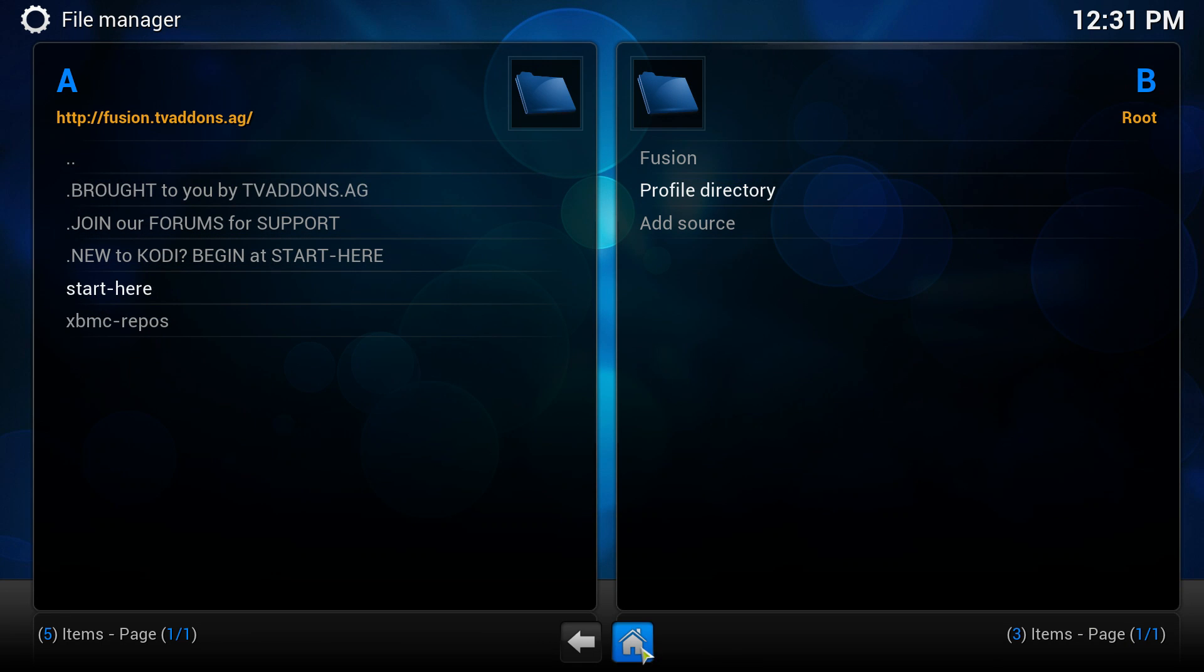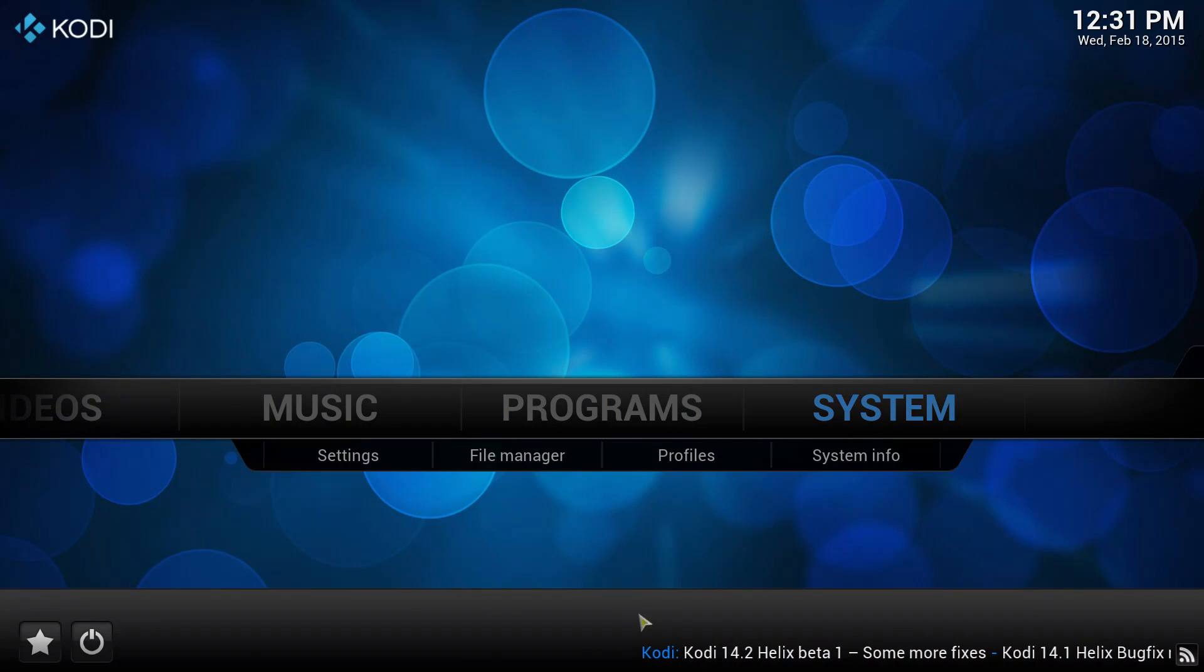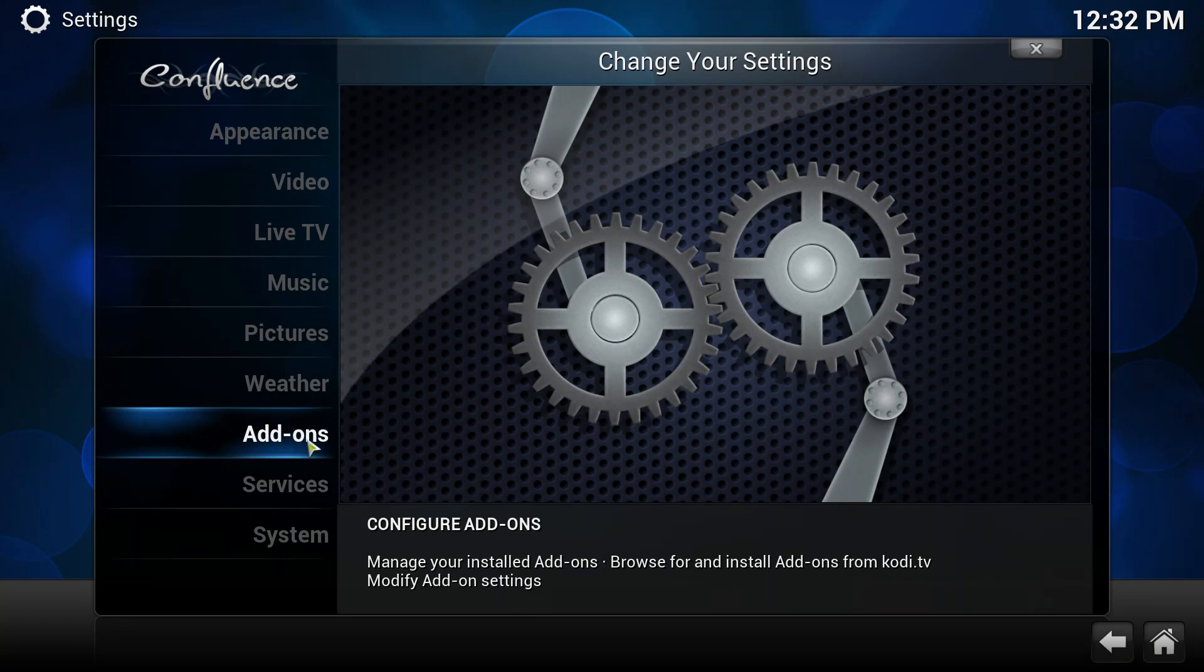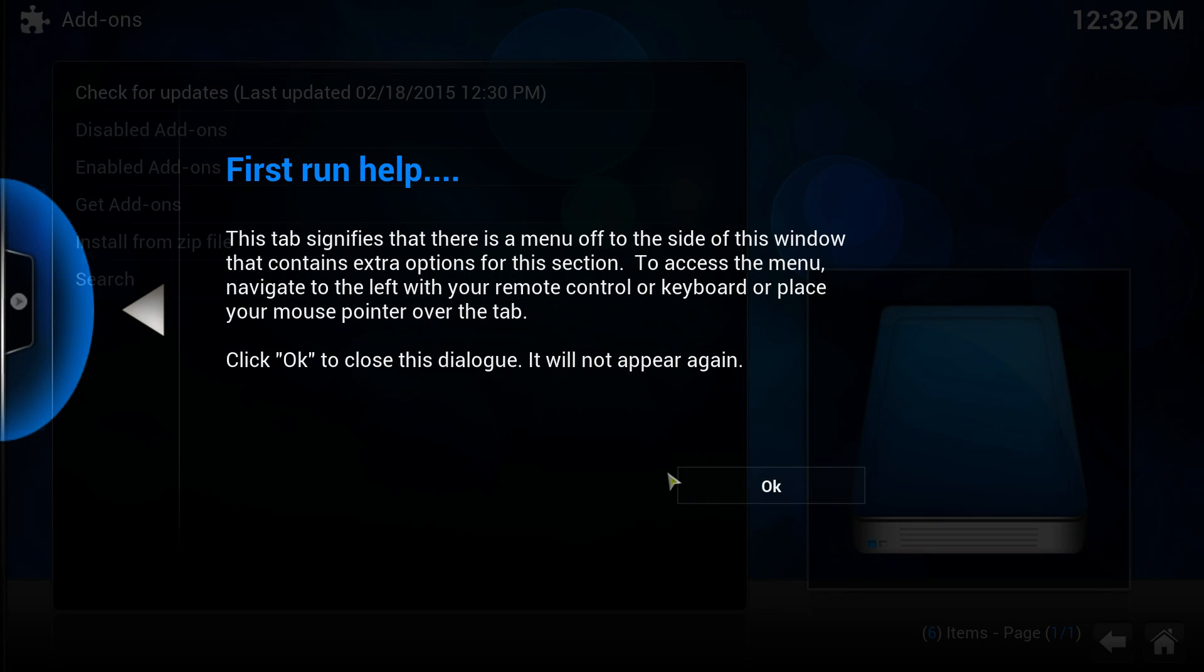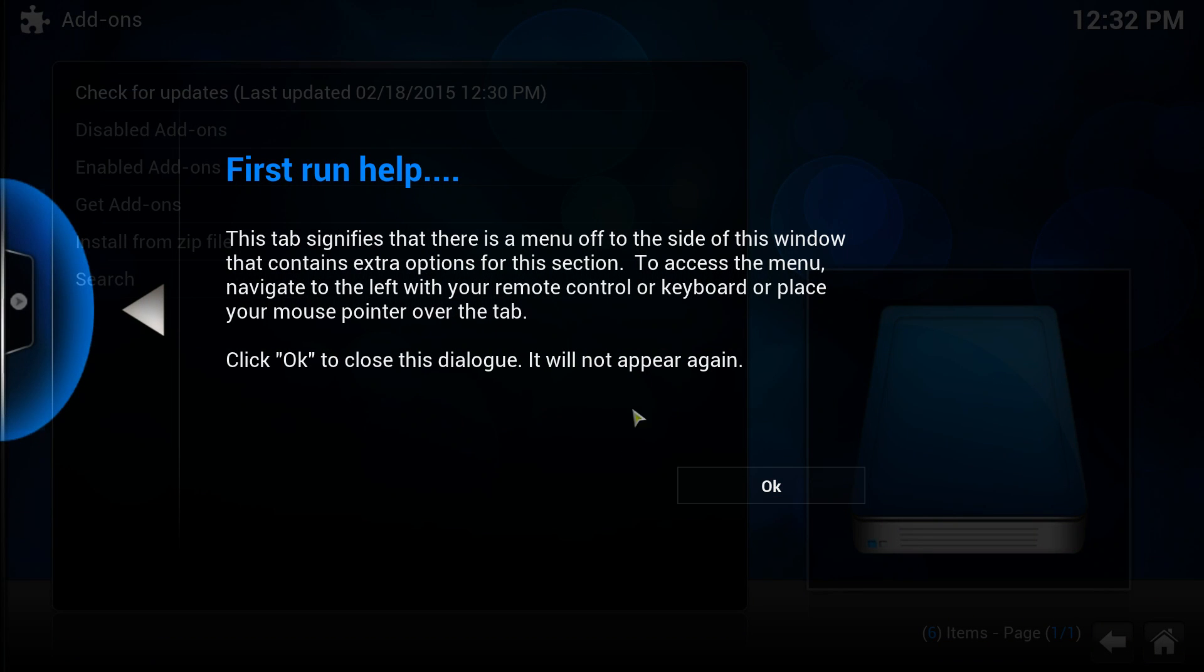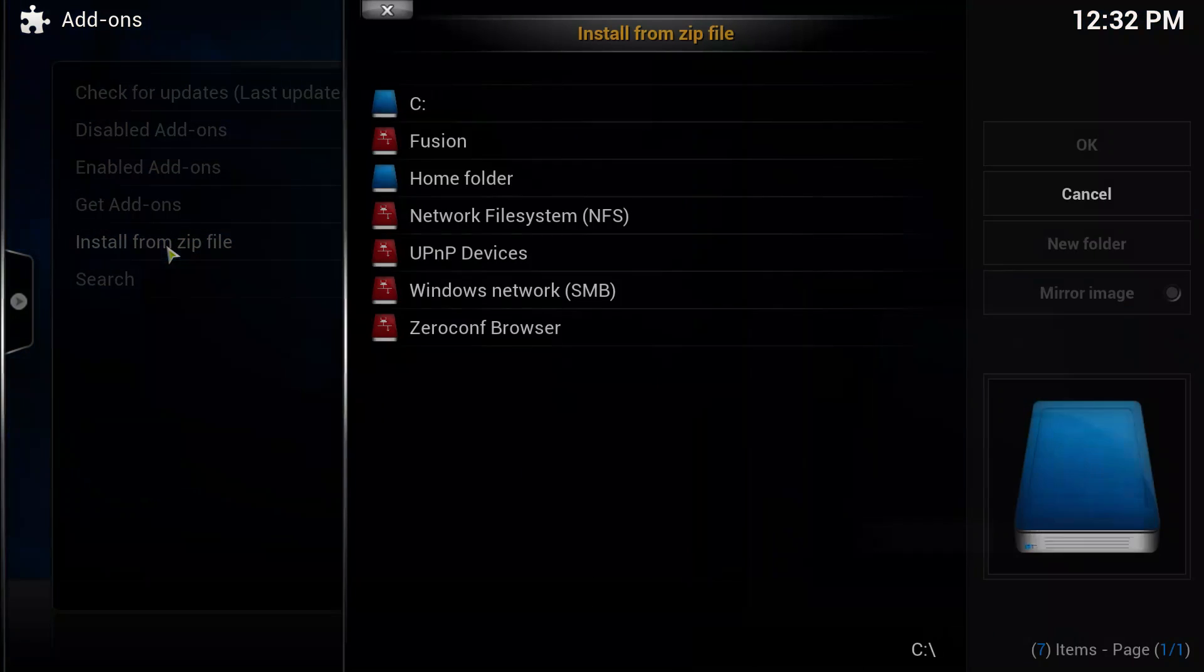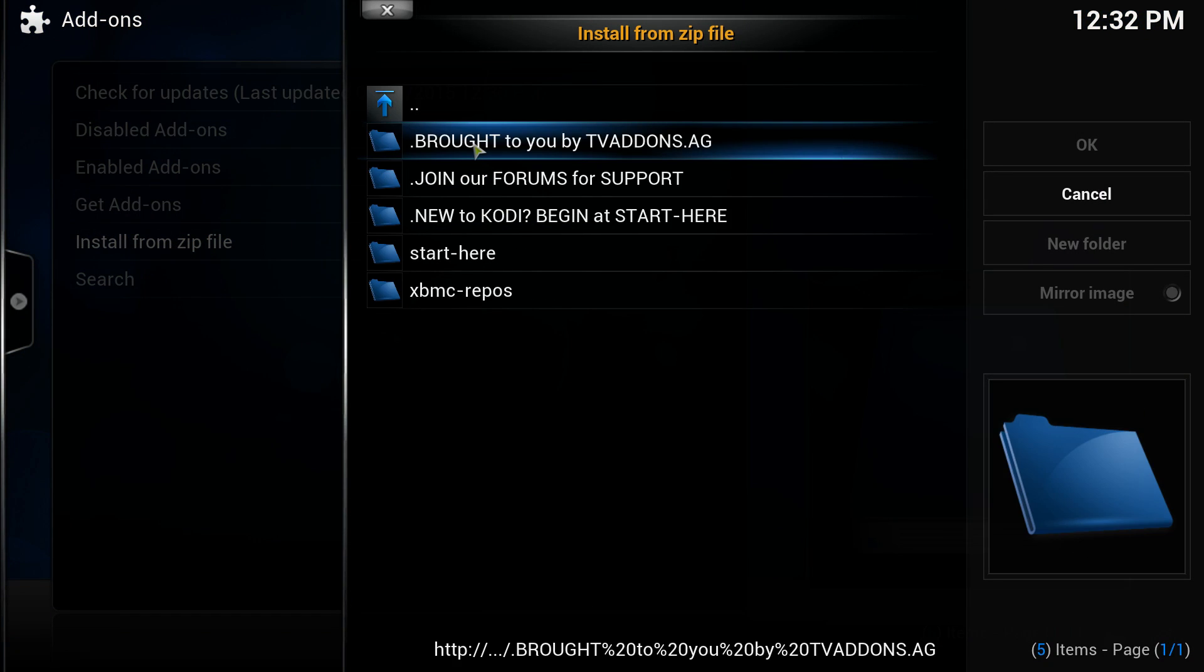You want to go back to the main menu, just click the house down the bottom here, and you're going to go to system, add-ons. This will pop up for the first time, but just click OK.